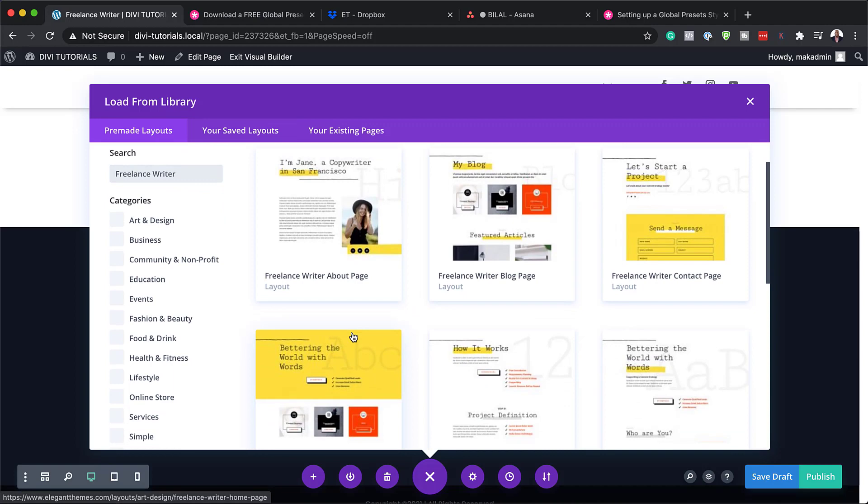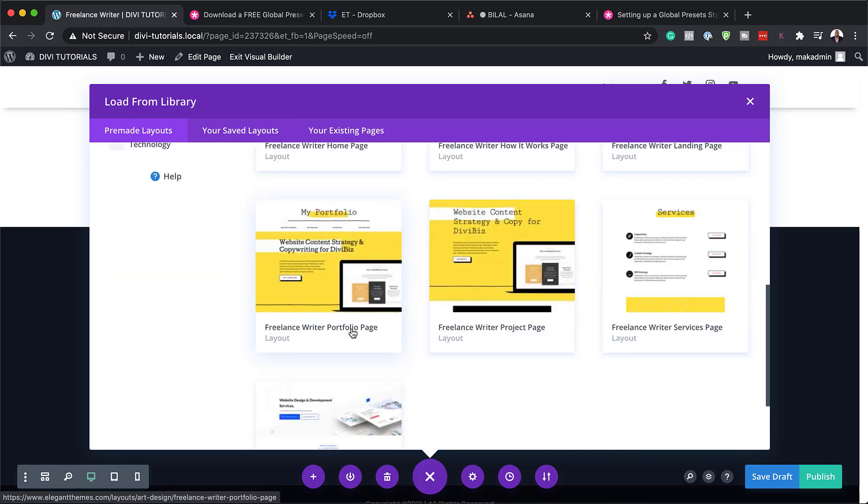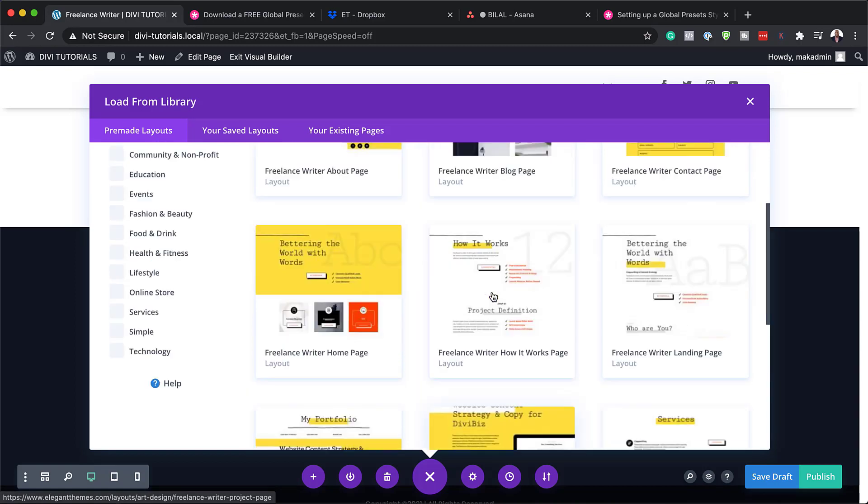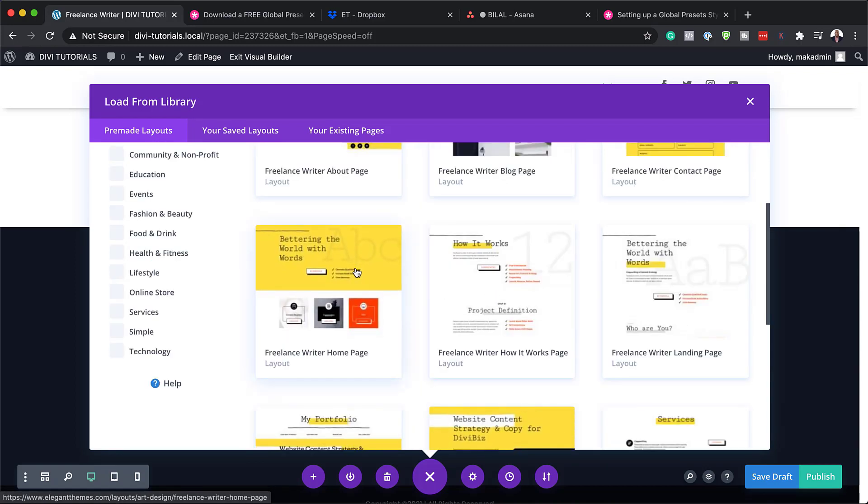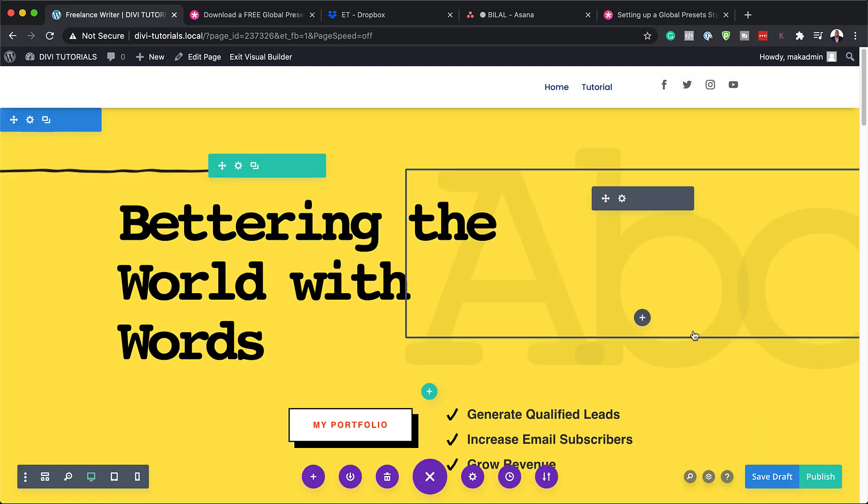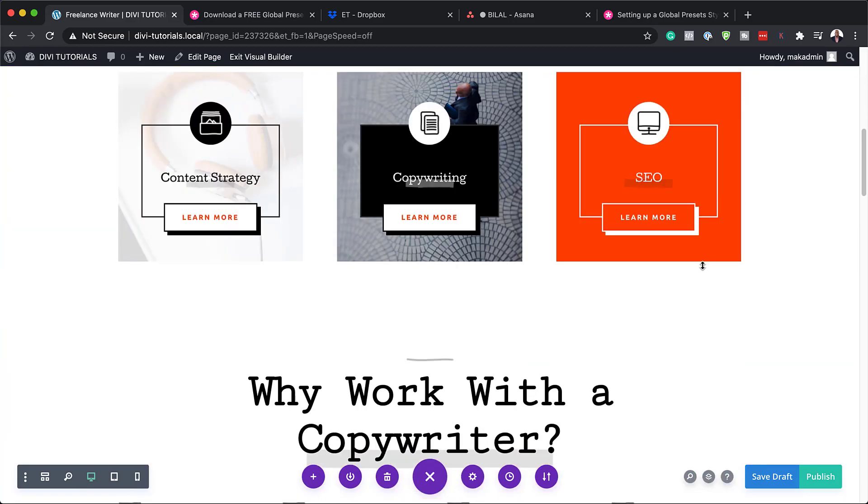So this is why I've come over here so I could choose the freelancer layout pack. So we have a few pages here to work with. Basically you could choose whatever page you want to add on your website. So what we're going to do for now is we're going to use the home page. So I'm going to click on use this layout.